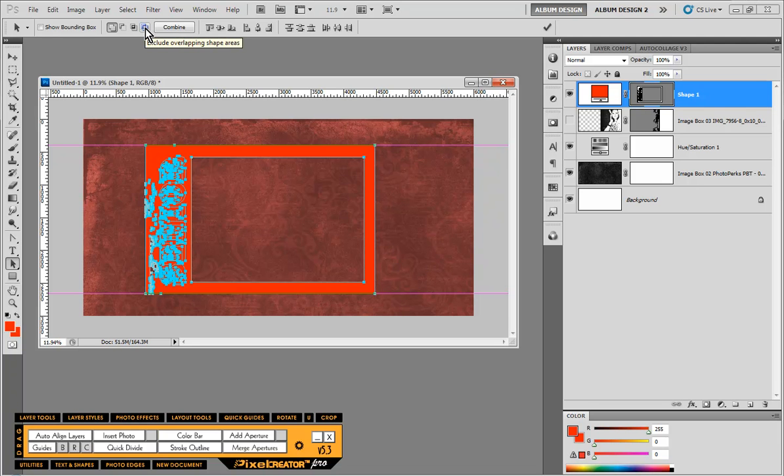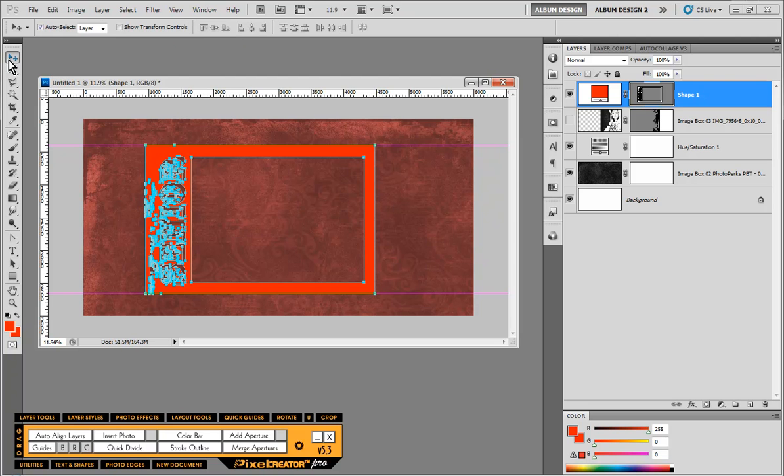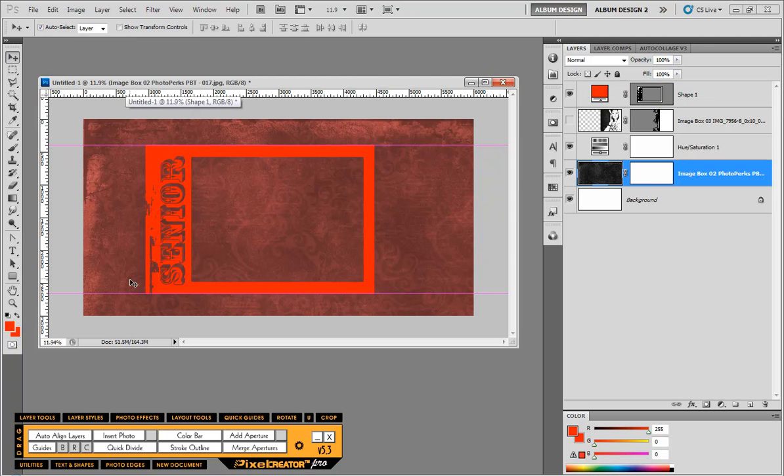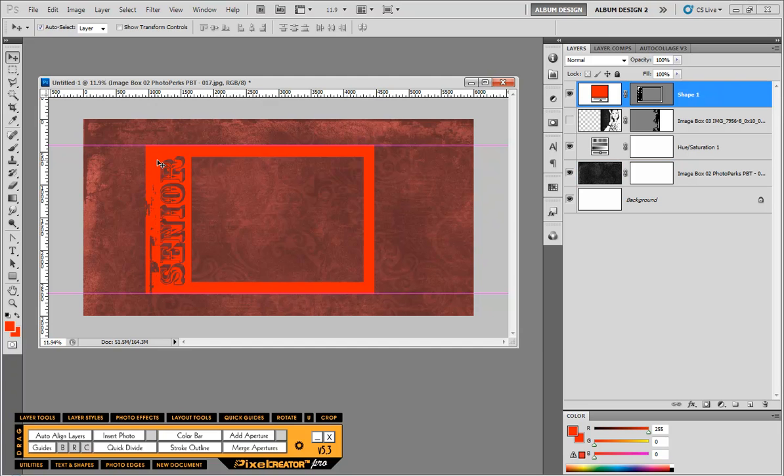And as soon as I do that, we get the result we're looking to get all along. And that is now we can see through where those letters were. We actually see through to our background texture.